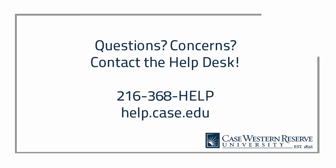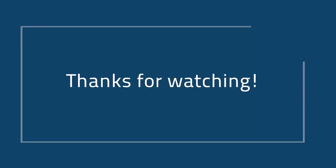If you have any additional questions or concerns, please contact the Help Desk at 368-HELP or at help.case.edu. When contacting the Help Desk regarding questions about this process, please make sure you mention that this ticket should be assigned to the Blackboard Outcomes group. Thanks for watching!